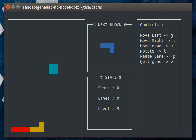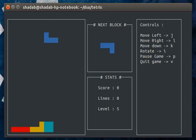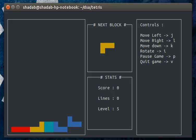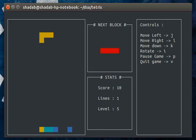The next block is visible in the next block window. A live stats of the game is also visible in the stats window which gives you the score, the number of lines filled, and the level.